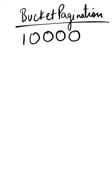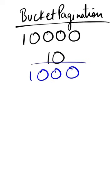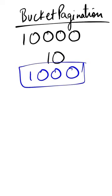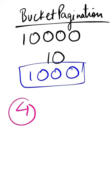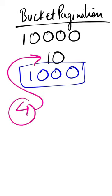For example, with 10,000 records and 10 records per query, you have 1,000 clusters or buckets, which is far less to iterate through.